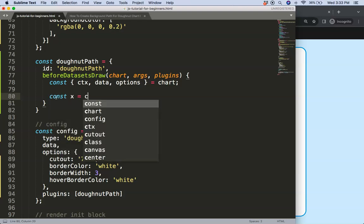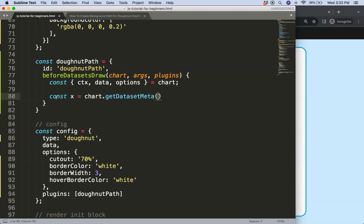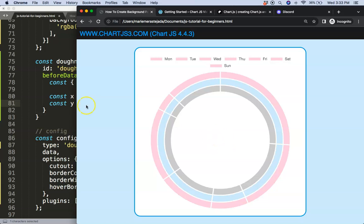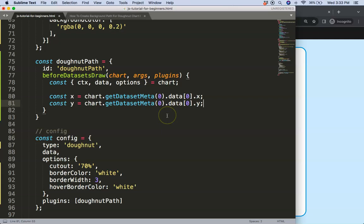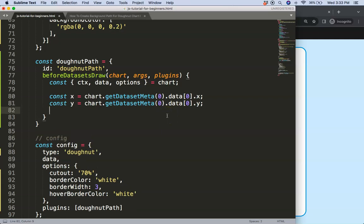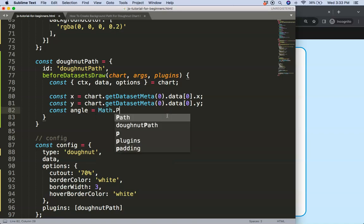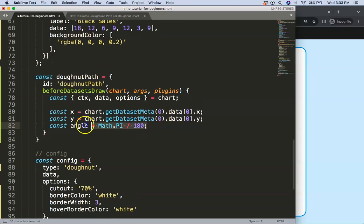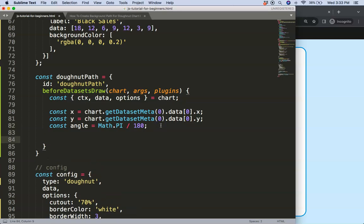So don't get confused — first what we need is the center point. We can find this with: x equals chart.getDatasetMeta(0).data[0].x — and all of them are identical so I can do the same for the y value. You can use any dataset because they all use the same center. Once we have that, the next thing is a constant angle equals Math.PI divided by 180 degrees, because one PI is a half circle and two PI is a full circle — so one PI equals 180 degrees.